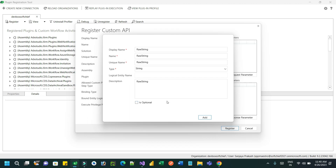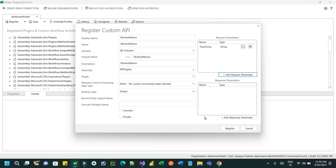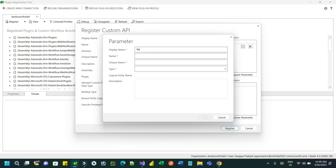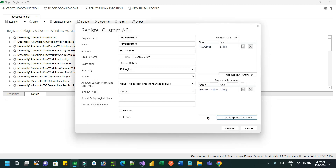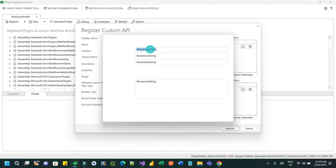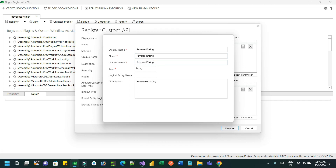The custom API will reverse the string and give me the output. Now click the response parameter option and provide a response name — let's say 'reversed string'. Click on add. I've created one request parameter called 'raw string' and a response parameter called 'reversed string'. Rename it properly and click update.